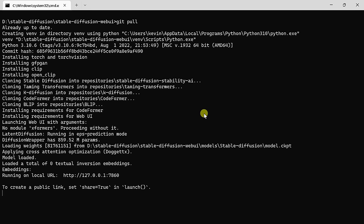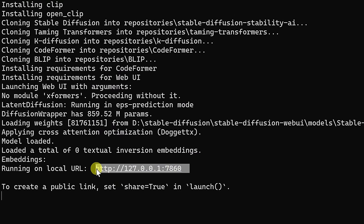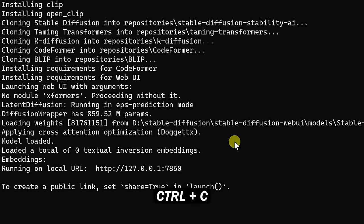It's now finished installing all of the dependencies, and don't worry, you'll only have to do this the first time you click on this file. Once you run it again, it'll be much quicker. Right here, we see a URL. You can select this and then press Ctrl C to copy, and we're going to paste this into our browser.